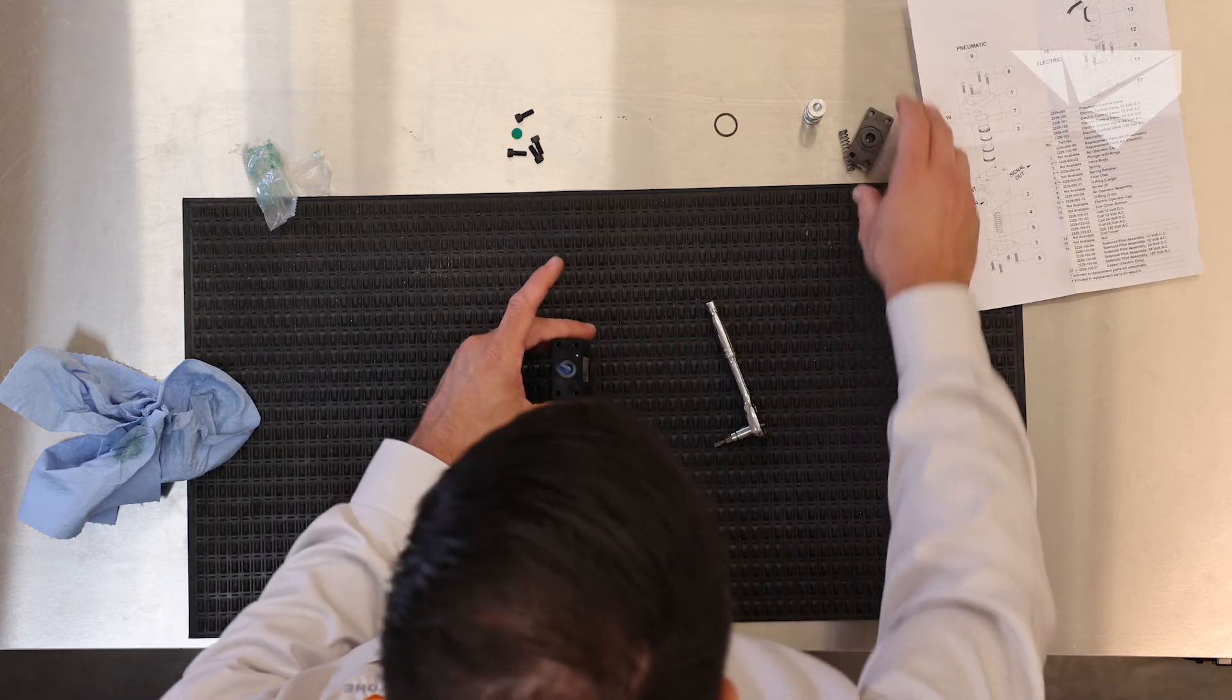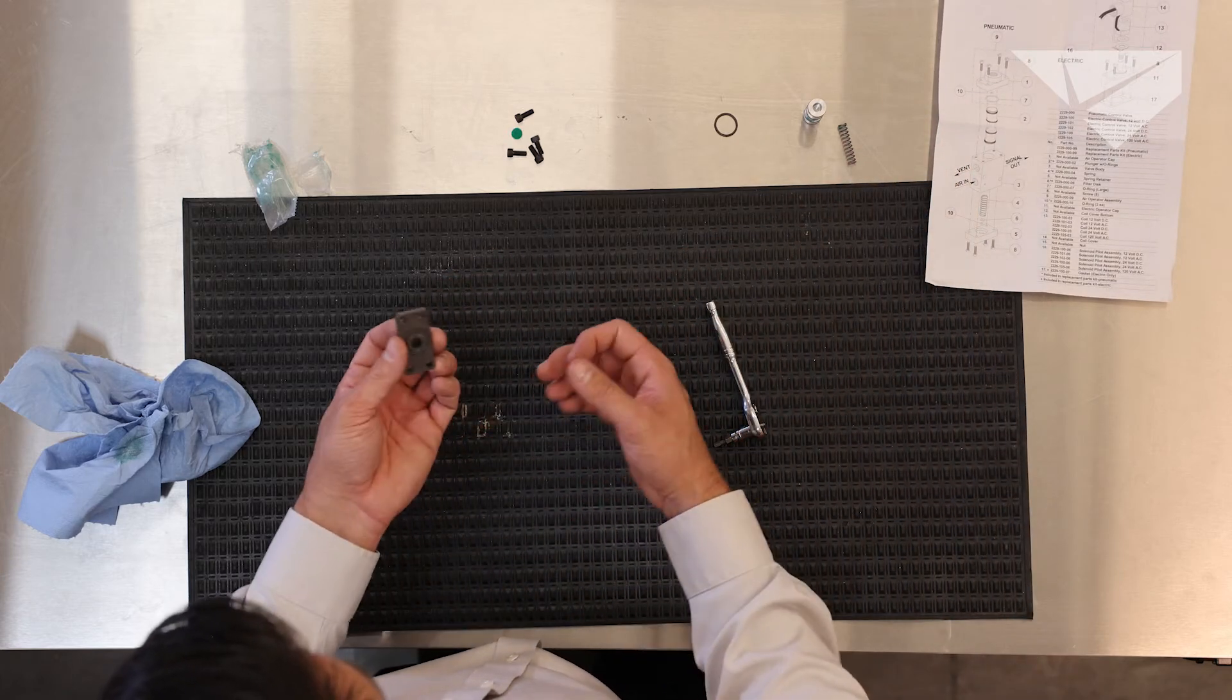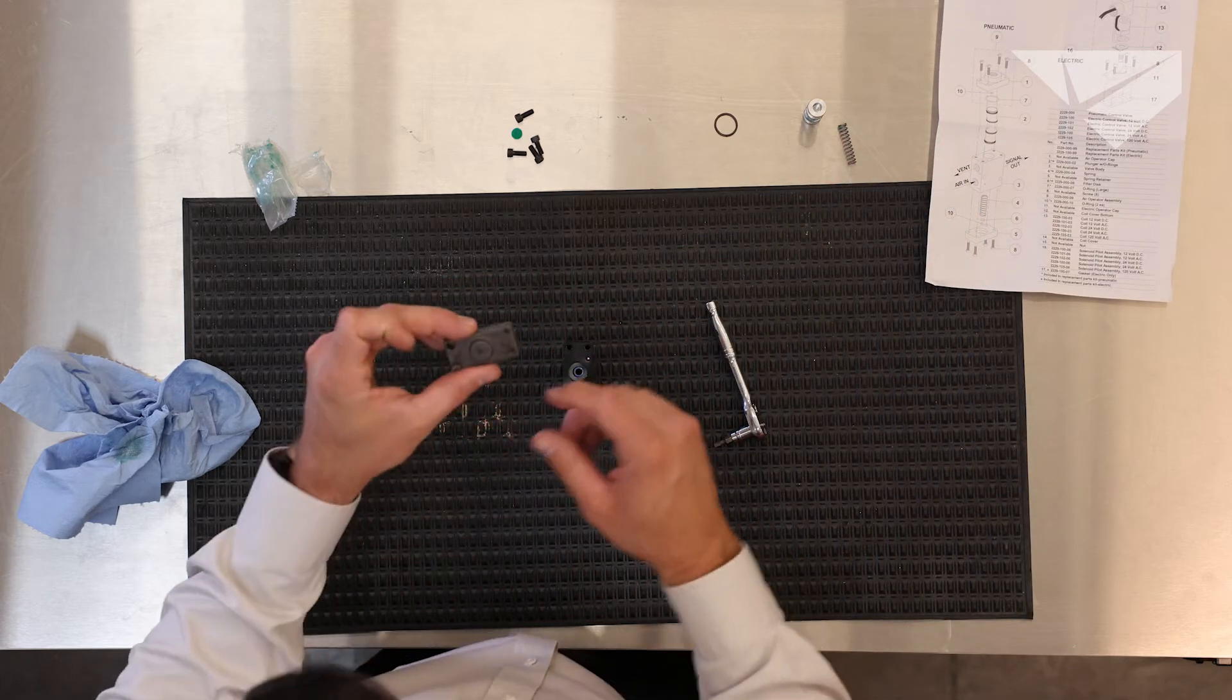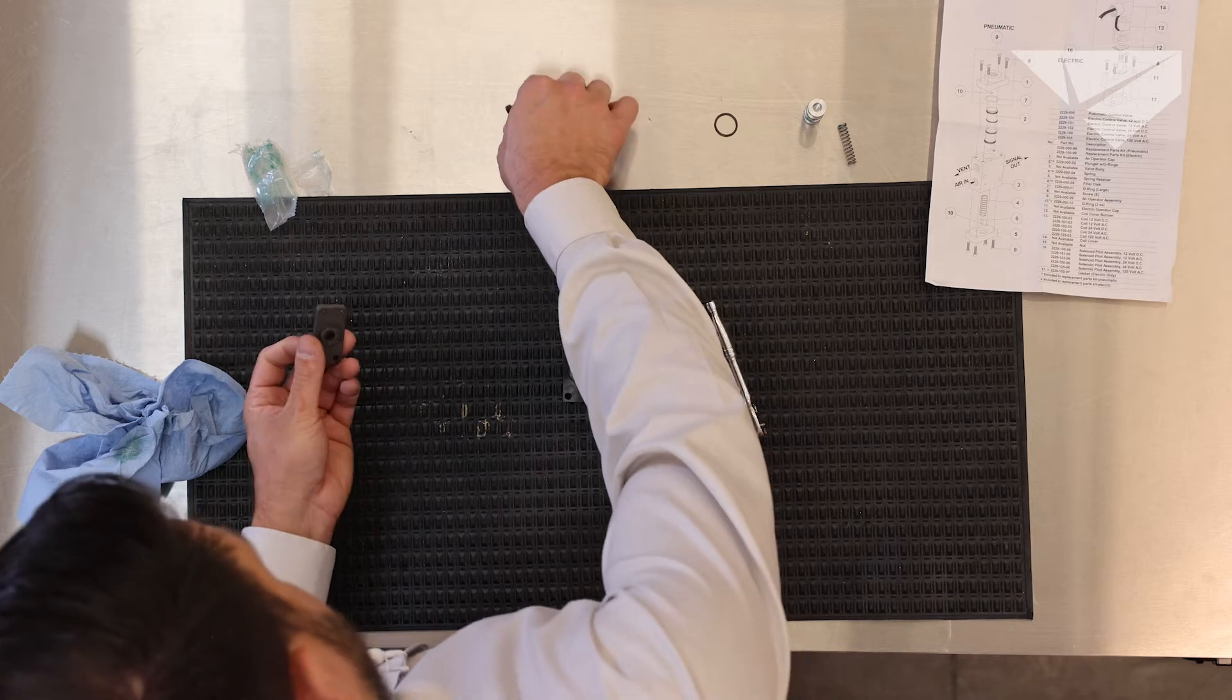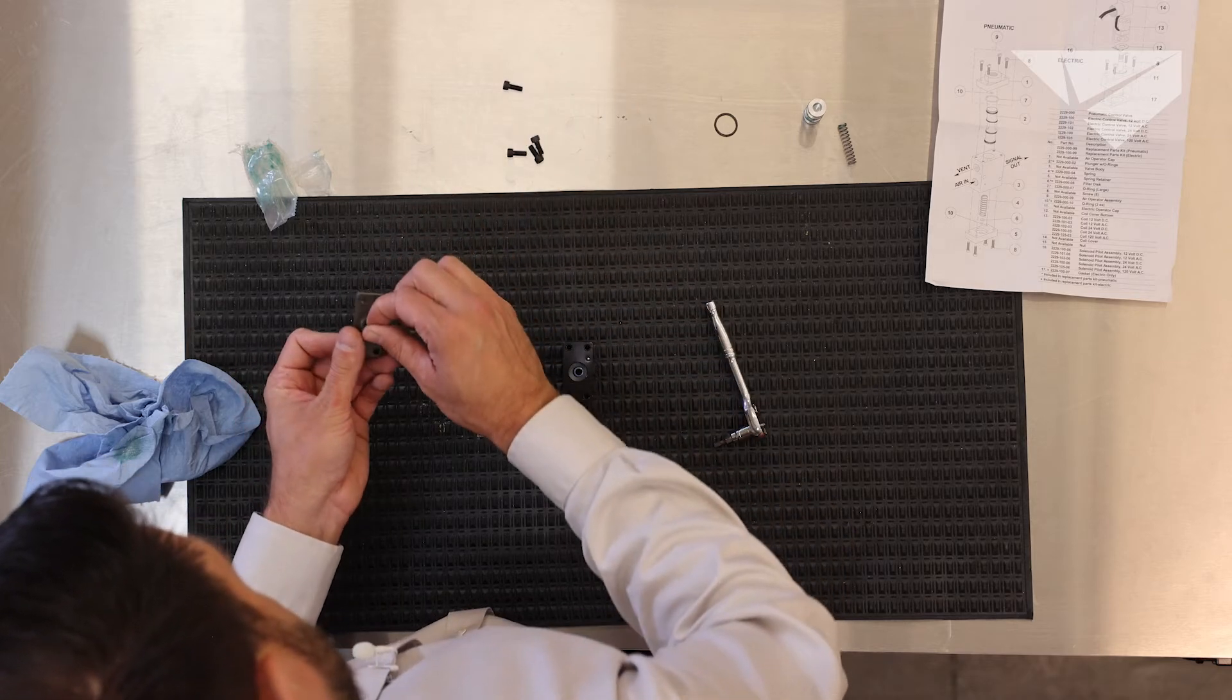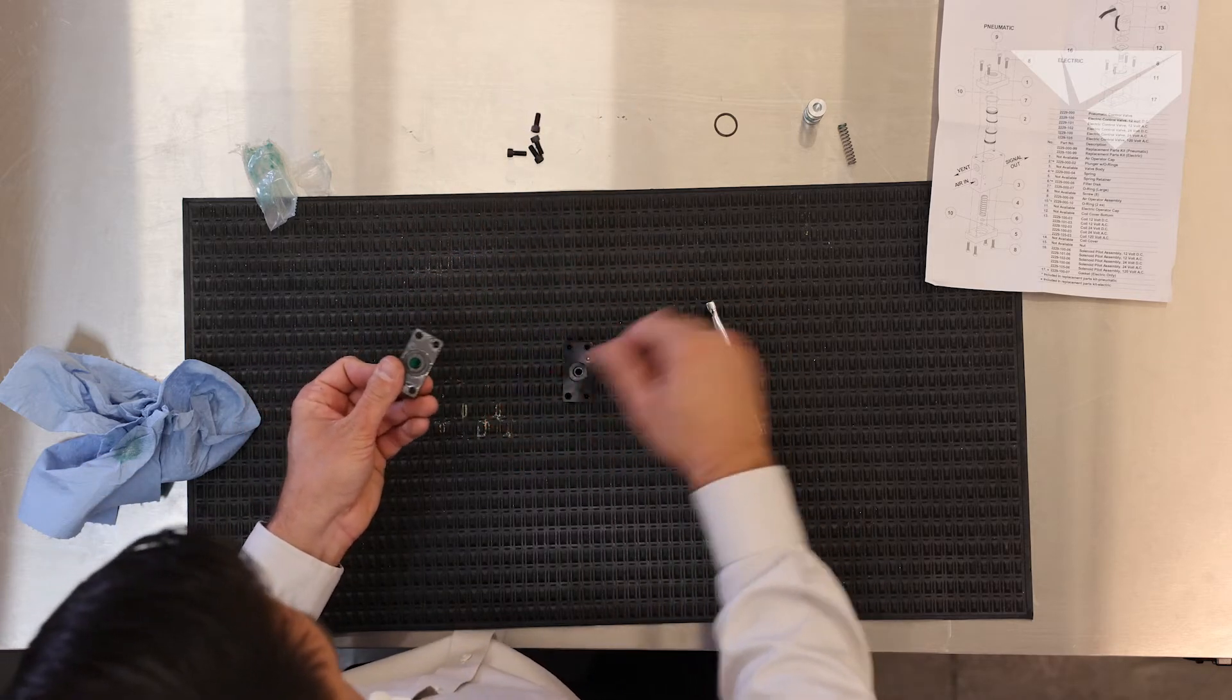Then we will take the end cap, the first cap that we pulled off, and you can see it has a breather vent. That's the purpose of the felt, to keep dust and particles out. So we'll make sure we get that in there.